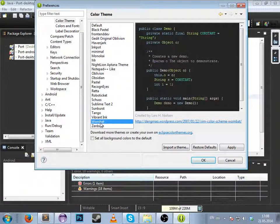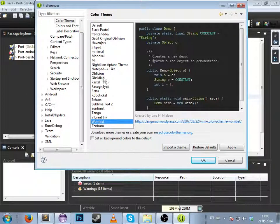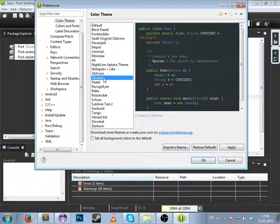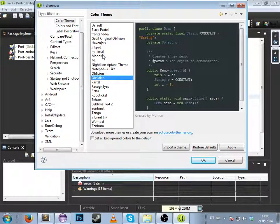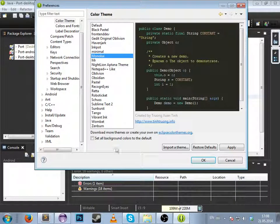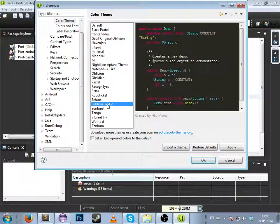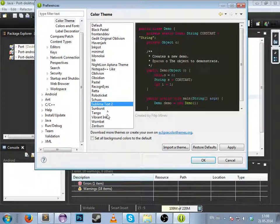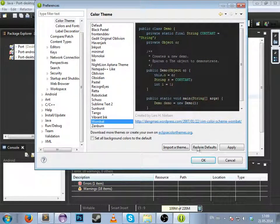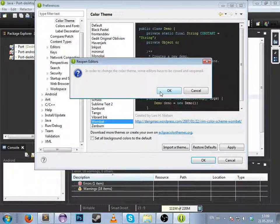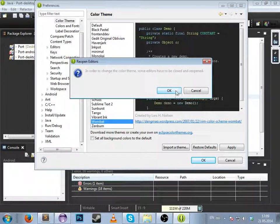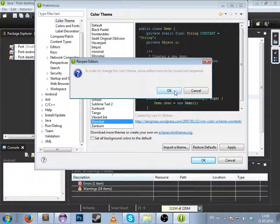I like to use Wombat or Obsidian, or even Monokai sometimes, but Sublime Text 2 is great also. I'll go for Wombat. Click Apply to change the color theme. I have to close and reopen.